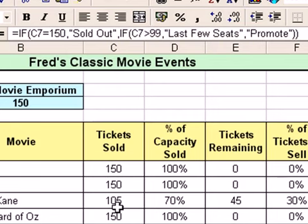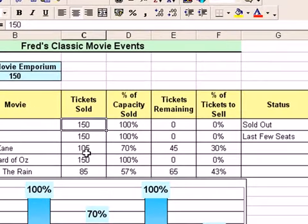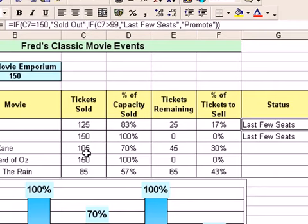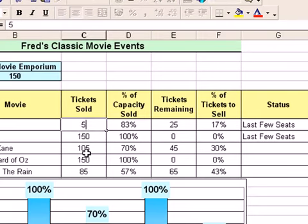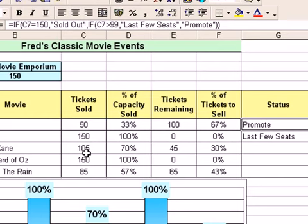If you look at the previous function that actually works, the first question is: is it sold out? So it's testing the high value first. If the high value isn't correct — say I change that value down to 125 — Excel moves on and says: okay, it's not 150, what do we do next? Is it above 99? That's the second highest test, and it puts 'last few seats' in. If that's not true and I change the value to 50, it puts 'promote'. So it continues through the function until it finds something correct, then ends. Keep that in mind when creating nested IF functions testing numeric values — put them in the correct order, checking high values first then moving to lower values.